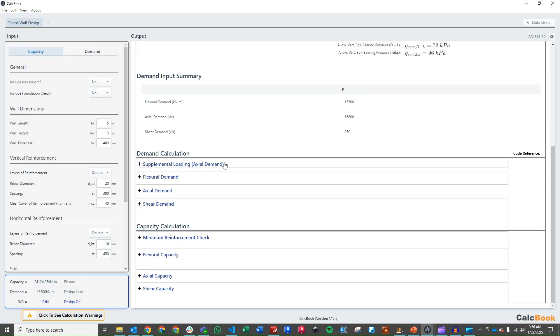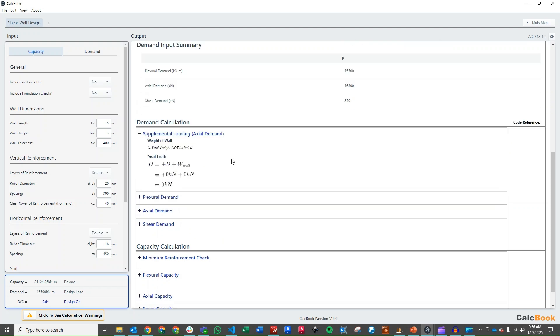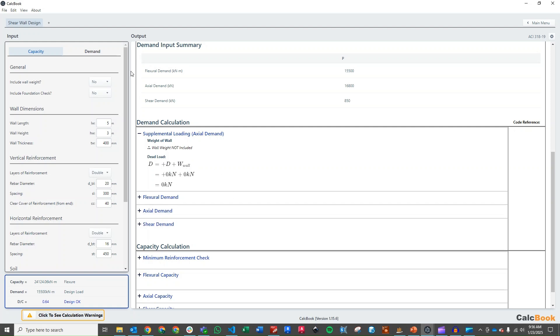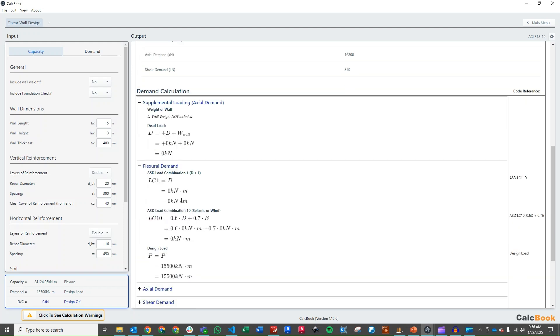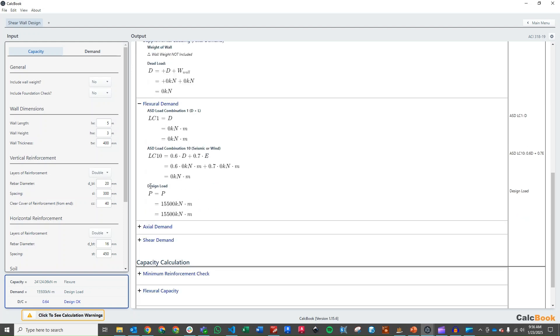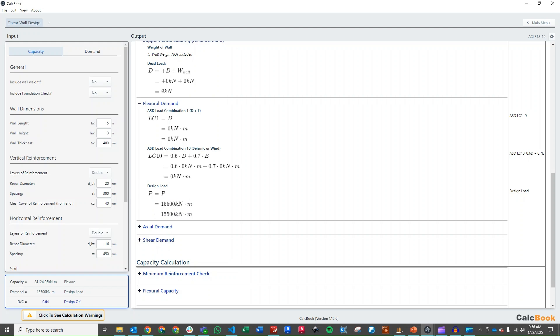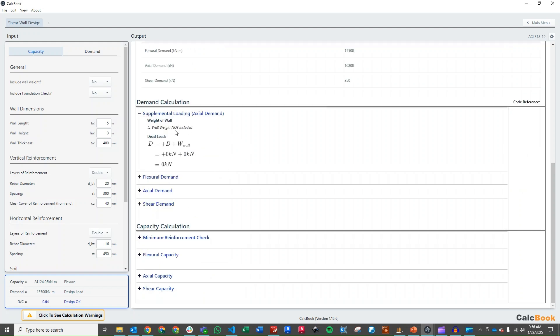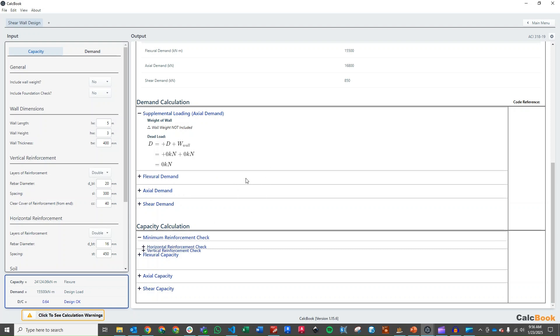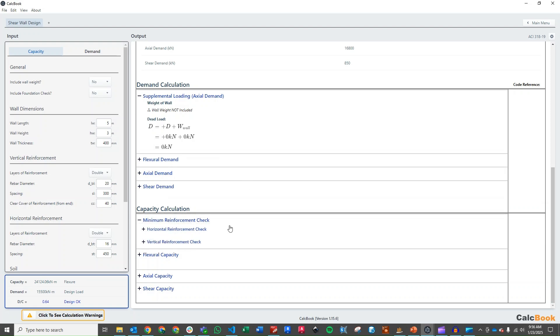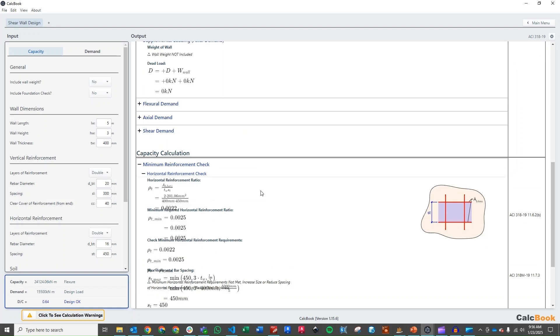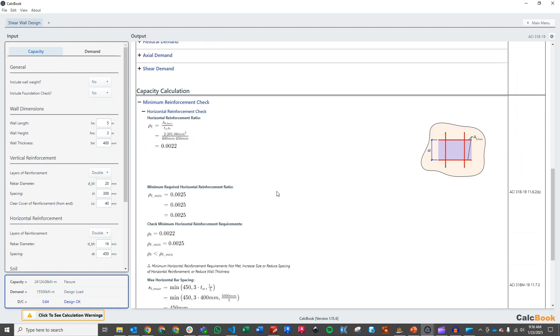So let's step through the calculation here and then we can update as needed. We can take a look at our supplemental loading which is not going to be anything there because it's not using any load combinations. And we don't have any wall weight added or anything like that. So this is just going to be 0. And we have just all of our demands are just going to be what we inputted.